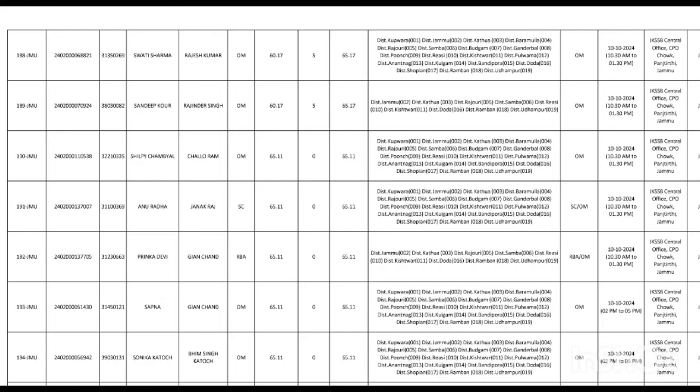So the total is like 470 for the top of Jammu in open merit. Those selected in open merit will be around 84 or 85 posts. The rest will go out from open merit, but in the category, you will get them in your category.